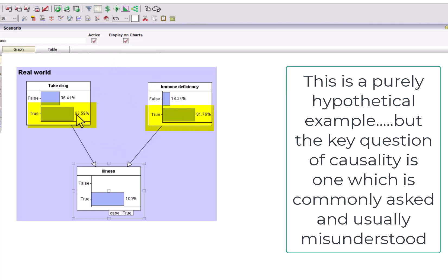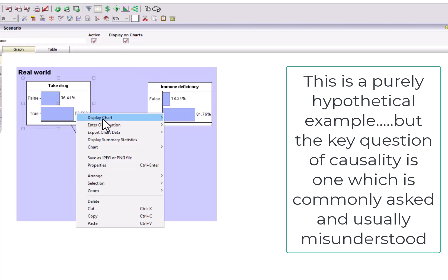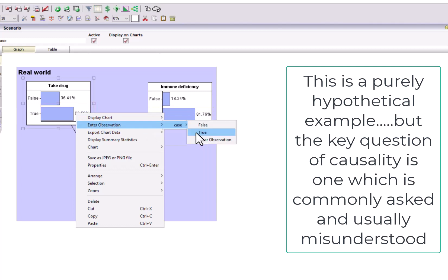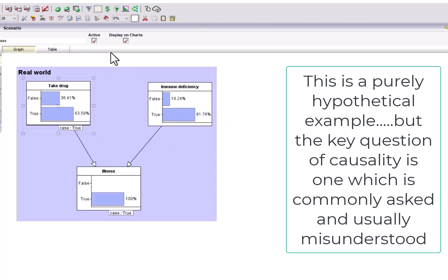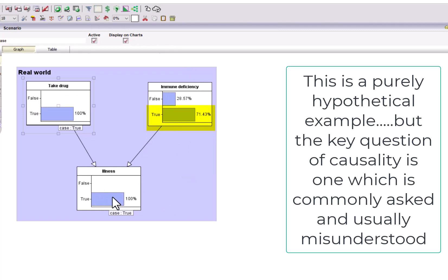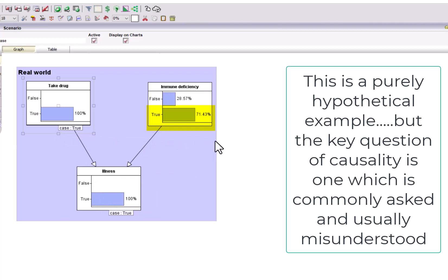Now, if we know that the person definitely took the drug and we run the model again, although the probability of immune deficiency decreased because the illness is partly explained by taking the drug, it's still very high. It's still very likely that they have an immune deficiency.